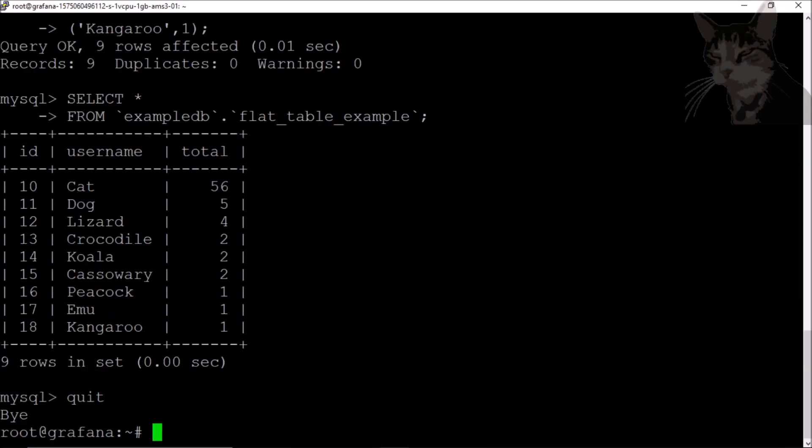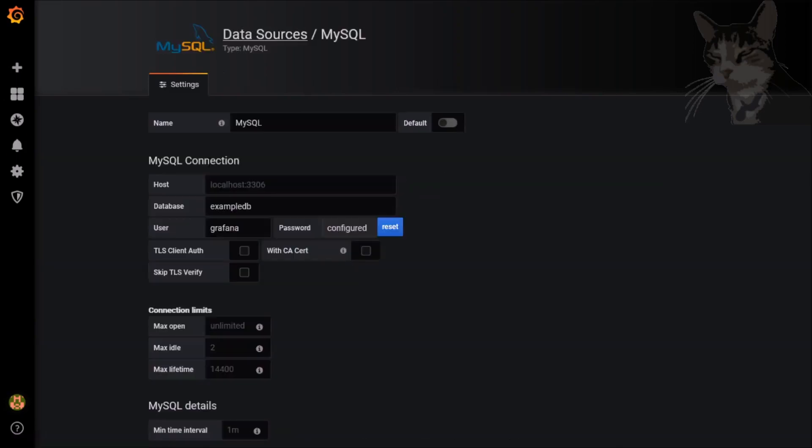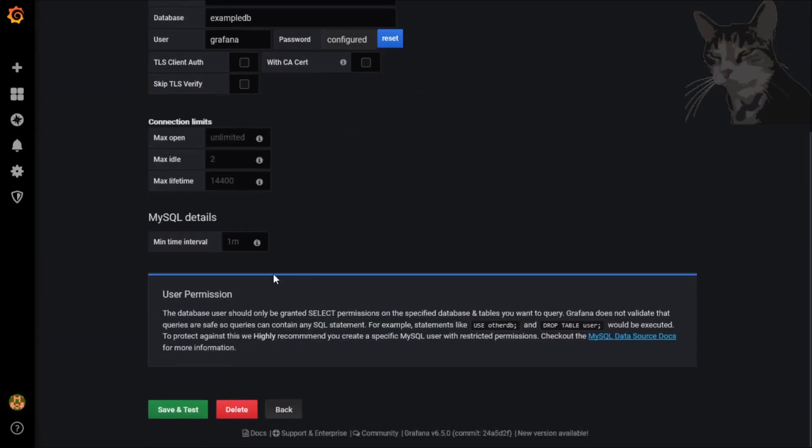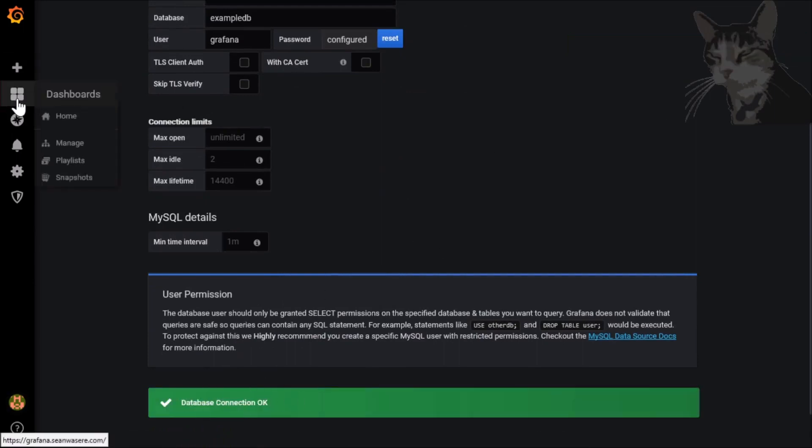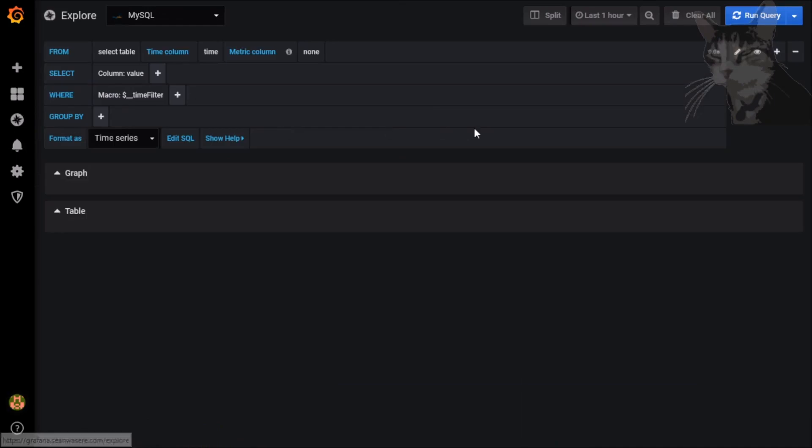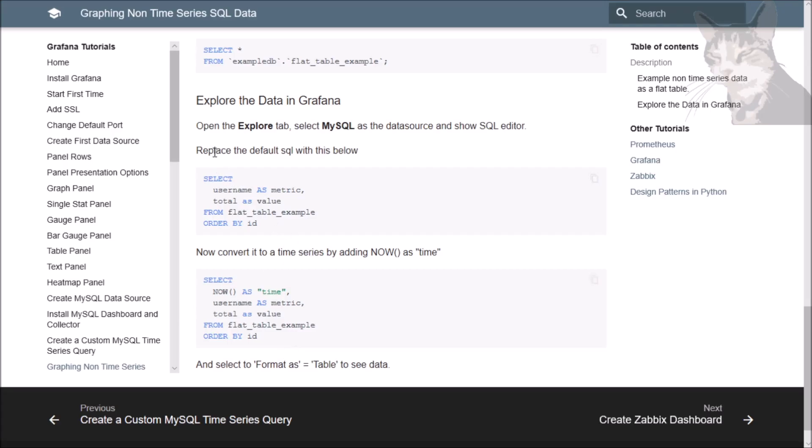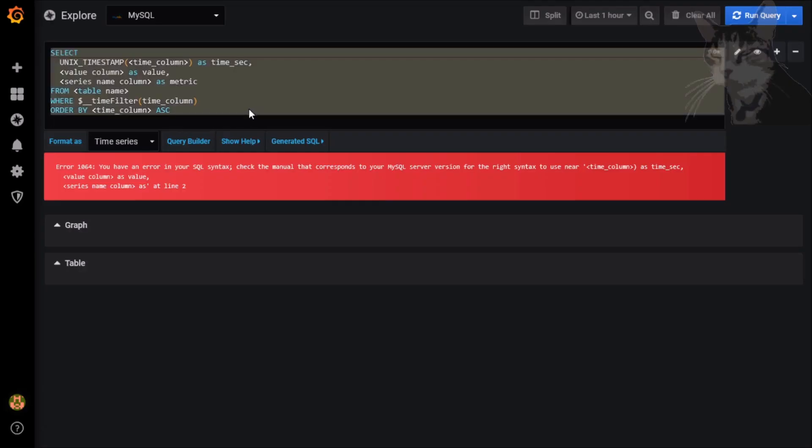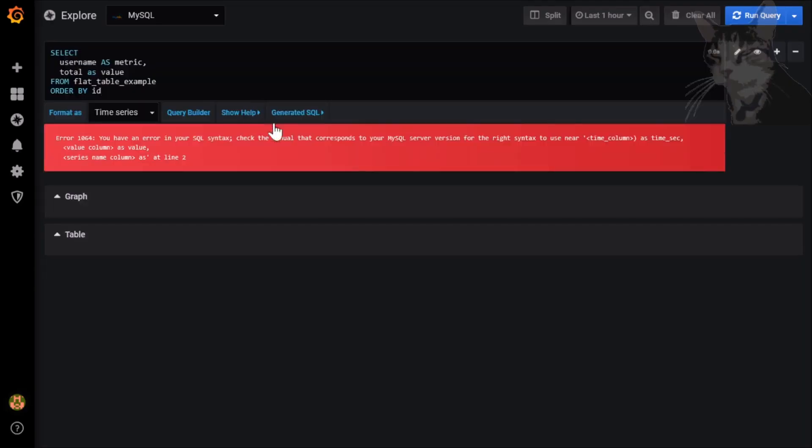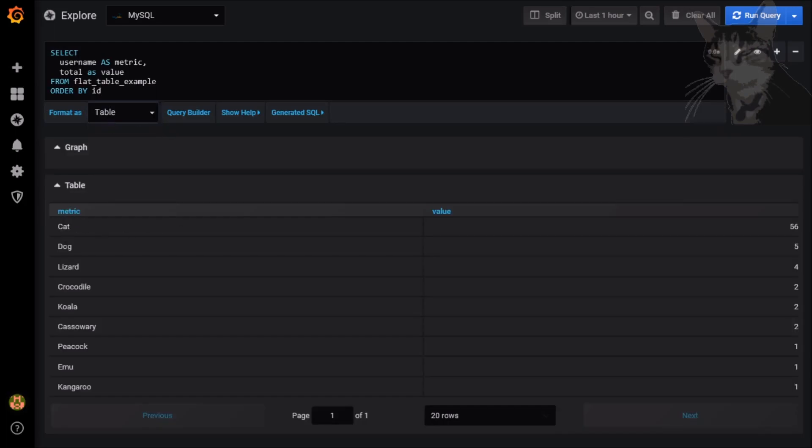Let's go into Grafana now. So we're in Grafana now and just ensure that you've created the MySQL data source like we did in the earlier videos and that you can connect. Excellent. Now go to explore, make sure MySQL is the default data source. Now select Edit SQL and replace all of that with this here. And paste.